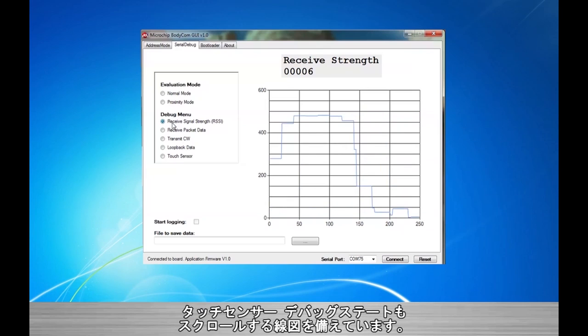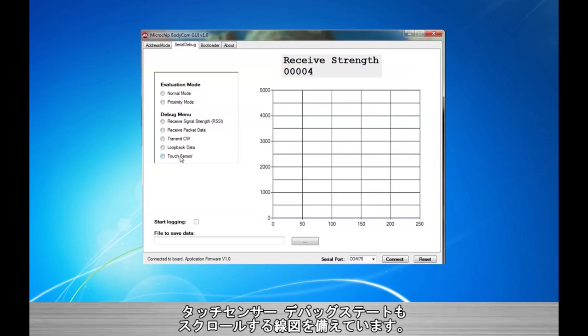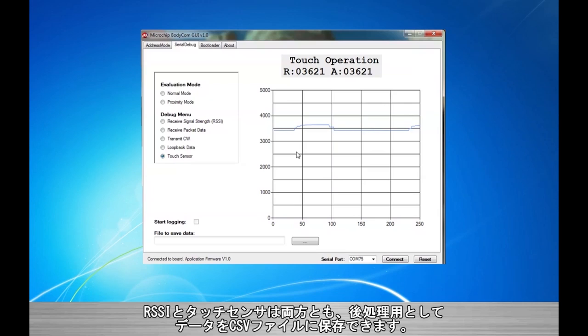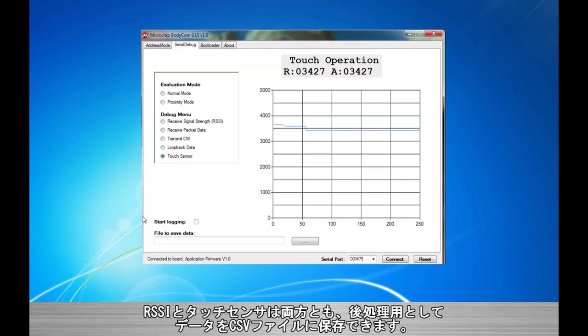The touch sensor debug state also contains a scrolling graph useful when attempting to debug touch sensitivity issues. Both the RSSI and touch debug states have the ability to capture and save data into a comma separated values or CSV file for evaluation.